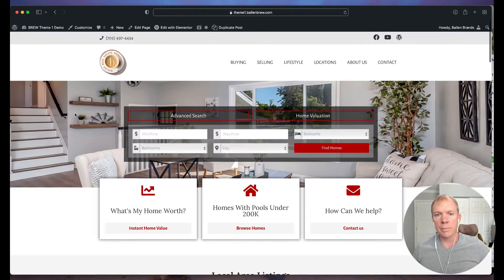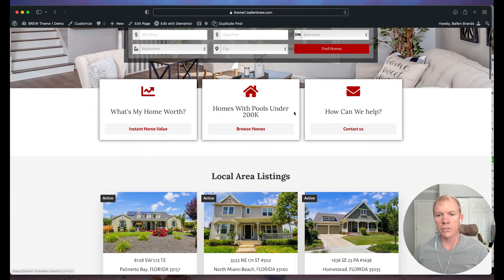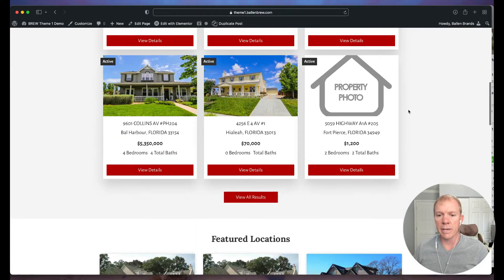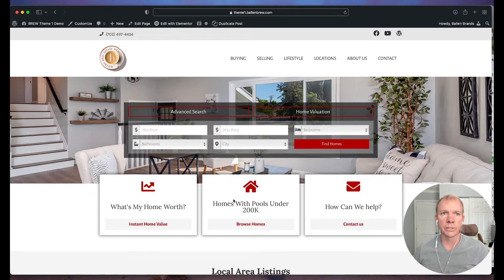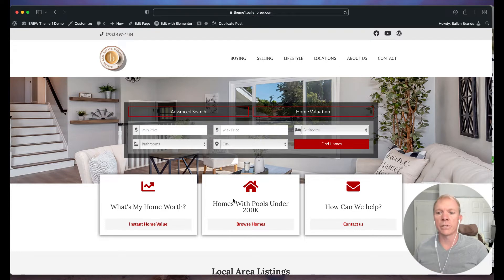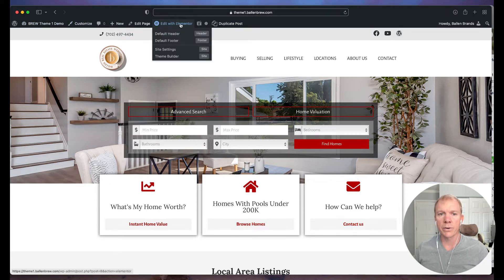I'm on a website here. This is one of our demo sites for our real estate websites. I wanted to look at a certain content area that maybe we like — let's say the calls to action buttons here. We don't want to redo those over and over again; we want to have three major call to action buttons. I'm logged into my WordPress admin, which gives me this little black bar up here at the top. I'm going to go ahead and click on Edit with Elementor.